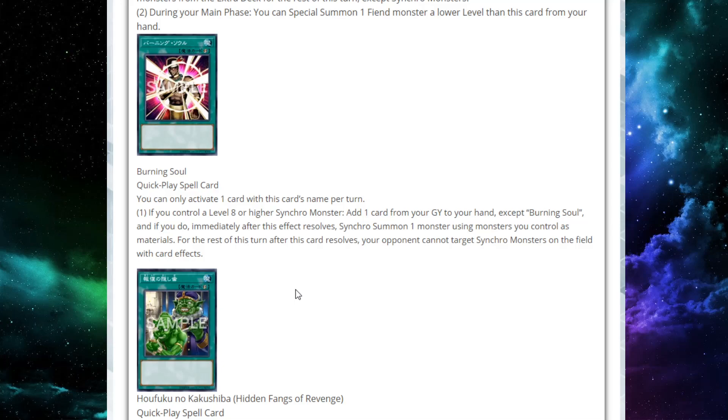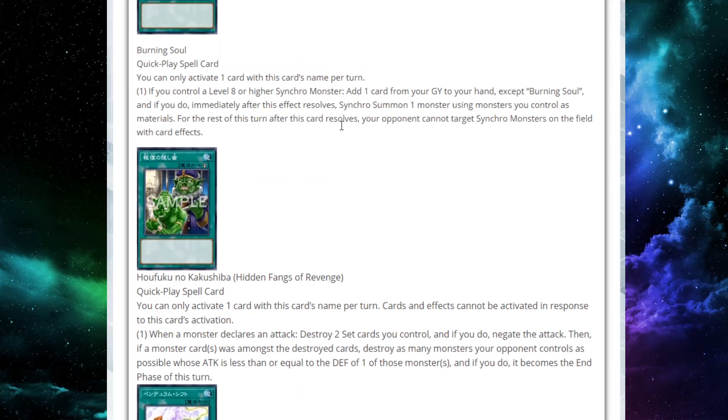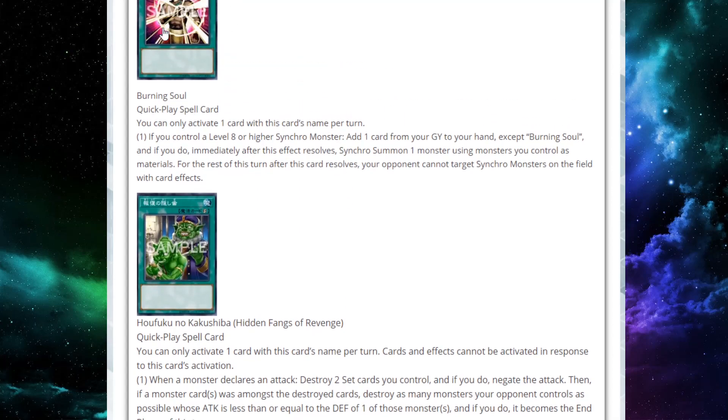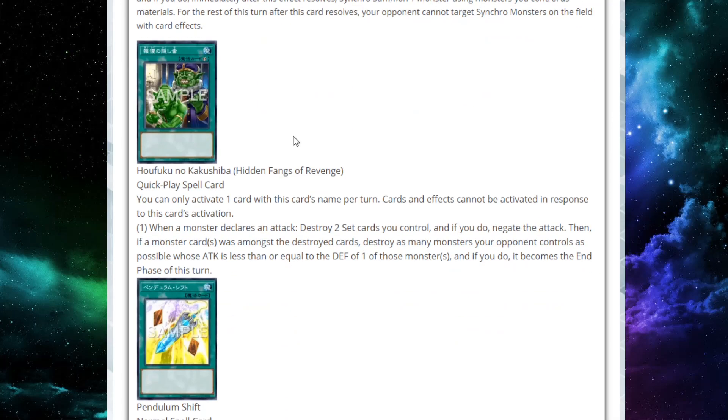But also, and then after that, your opponent can't target Synchro monsters with card effects for the rest of the turn. That's also very good because it's a quick play. You could set this, activate it, and then if you already had a big Synchro monster on the field, how does your opponent out that from there? They might not be able to. Or they probably won't be able to. So this card's really interesting to me. I'm really curious about this card.